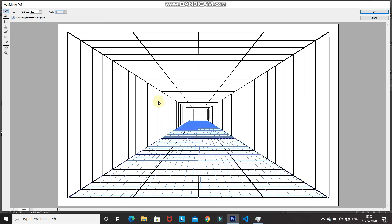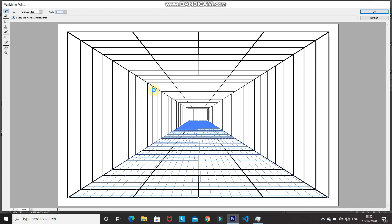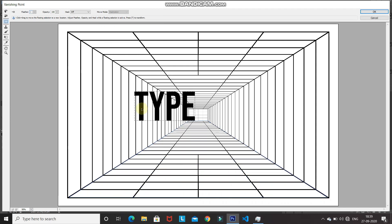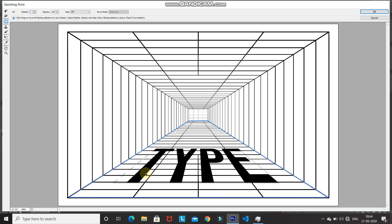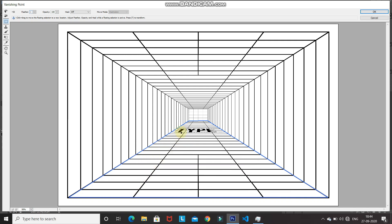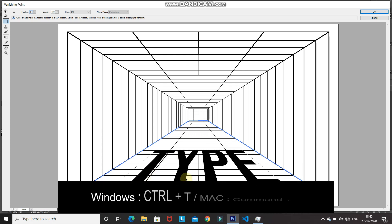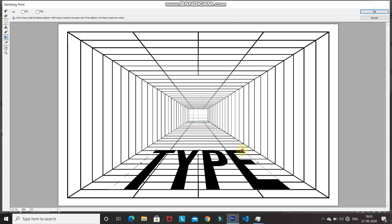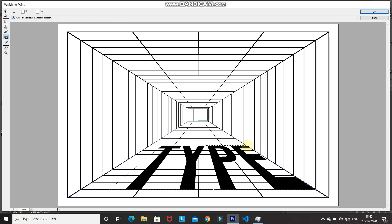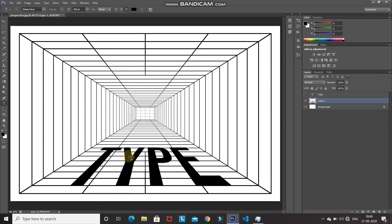Now we have formed the perspective of the bottom. Press Ctrl/Command+V to paste the selection you copied earlier, then drag the text into the perspective plane we just created. As you bring the text closer to the foreground it gets wider and bigger, and as you move it away it gets smaller — it's placing the text according to the defined perspective. If you want to transform the text, press Ctrl/Command+T. When you're happy with the placement, click OK.